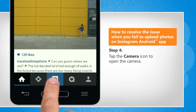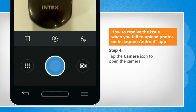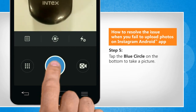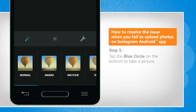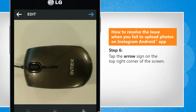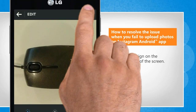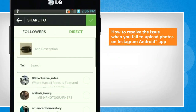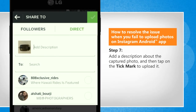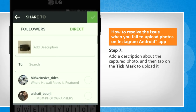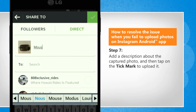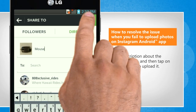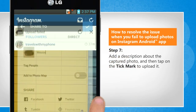Tap the camera icon to open the camera. Tap the blue circle on the bottom to take a picture. Tap the arrow sign on the top right corner of the screen. Add a description about the captured photo, and then tap on the tick mark to upload it.